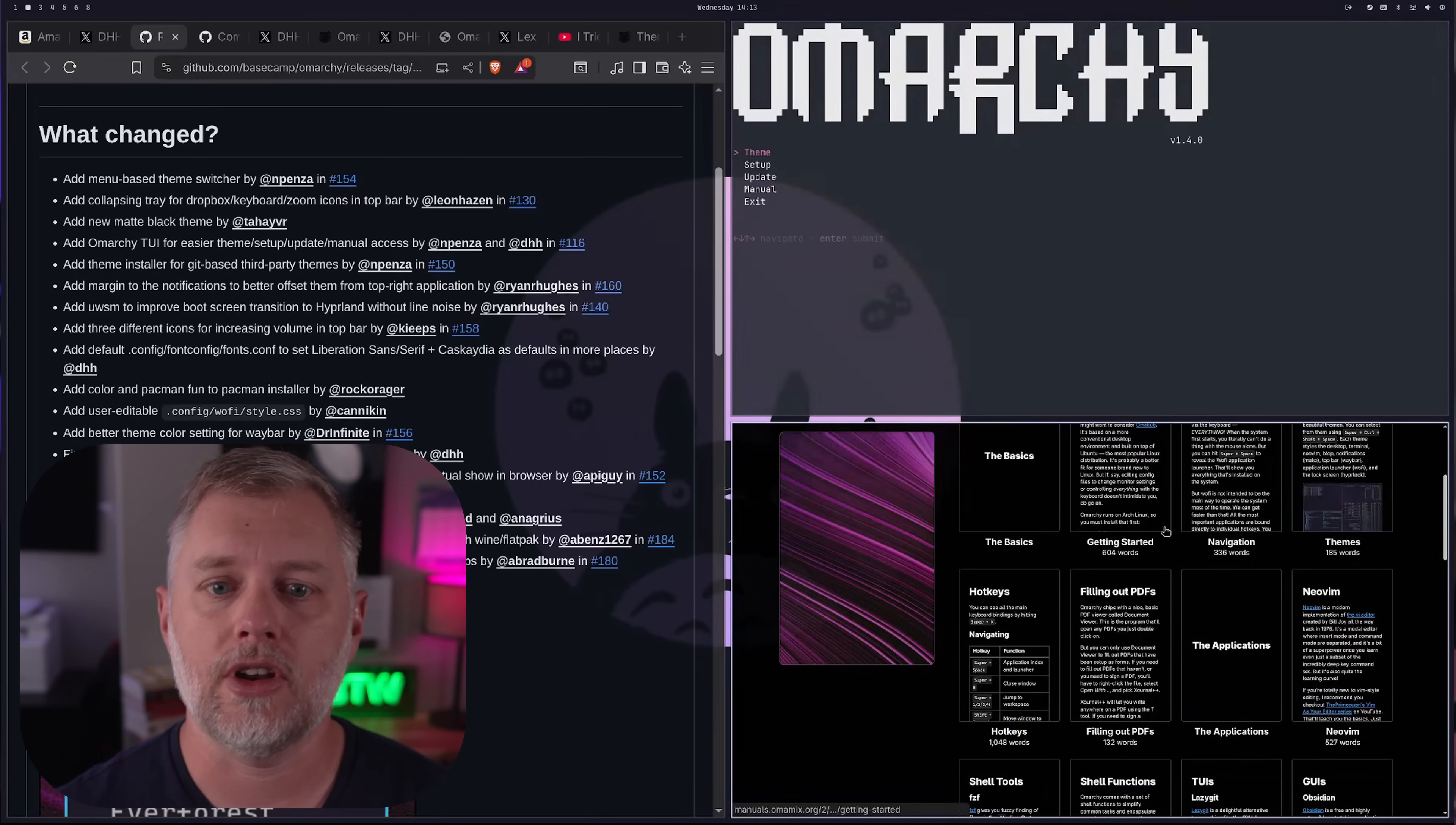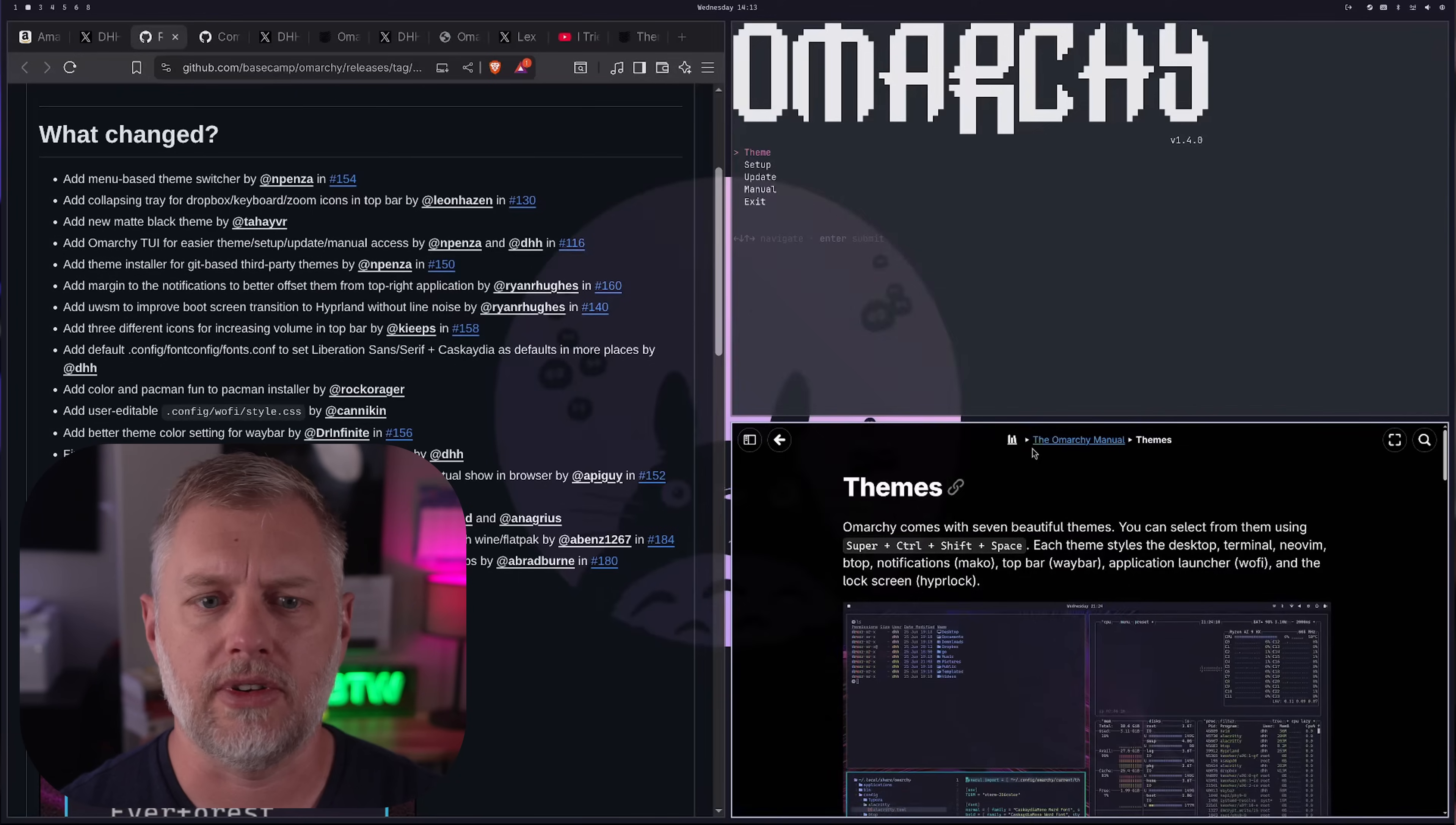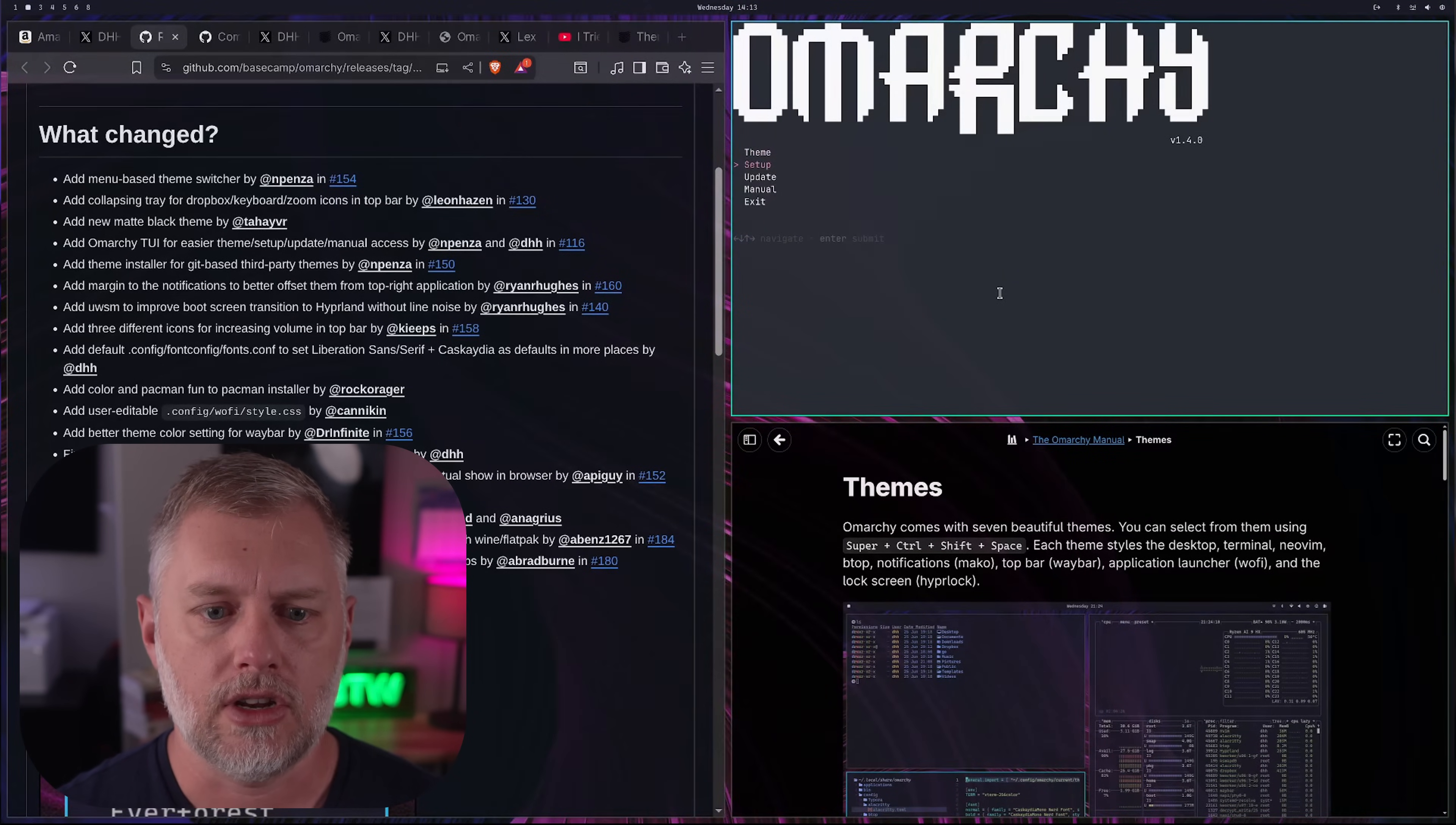So now if I need help on Omarchy, just run that, pop open the manual. And now when I'm like, oh, how do I switch my theme? Boom, click here. And you can see this all loads super fast, very performant. And then in that case, control shift super space. Boom. And now I can switch and we'll go to Tokyo Night. And there we are.